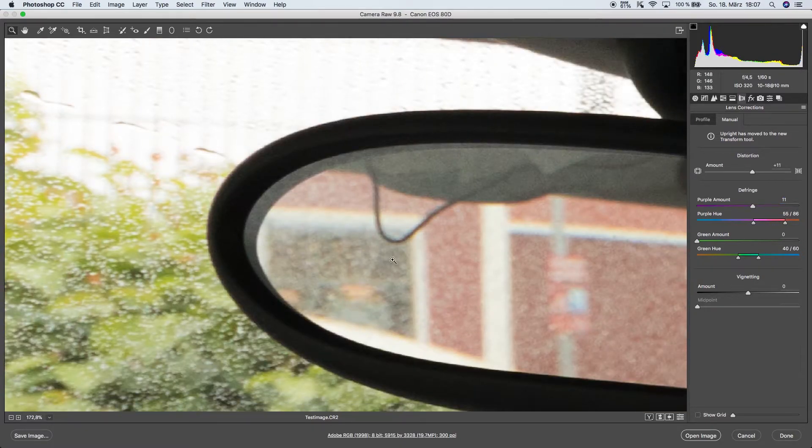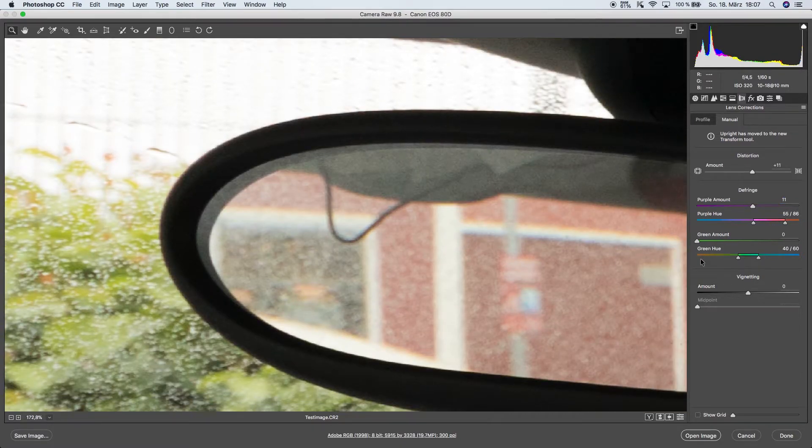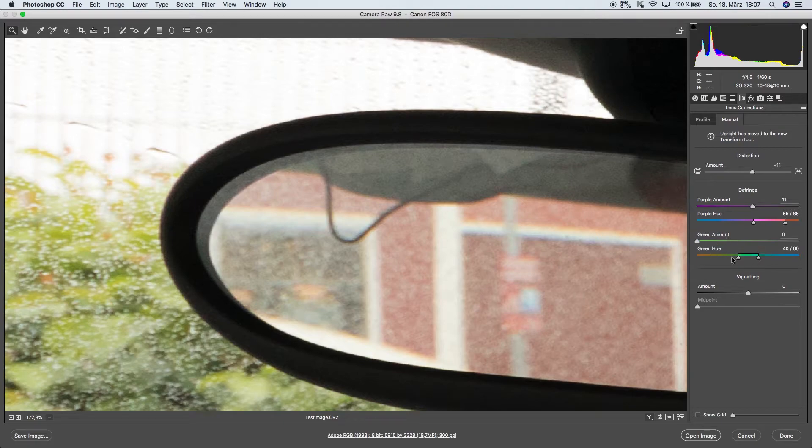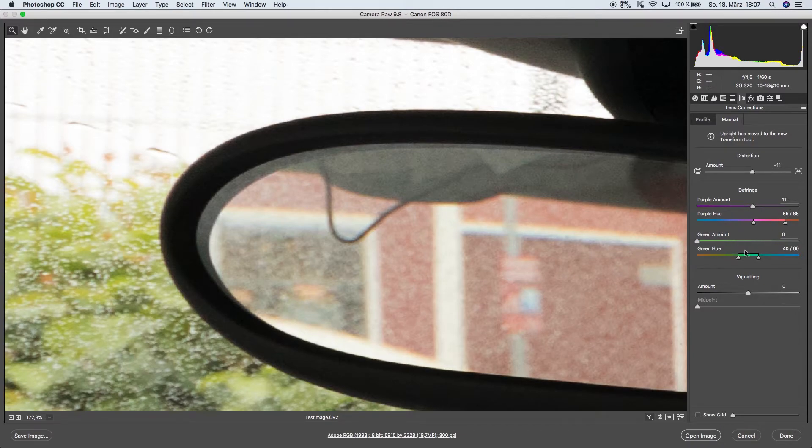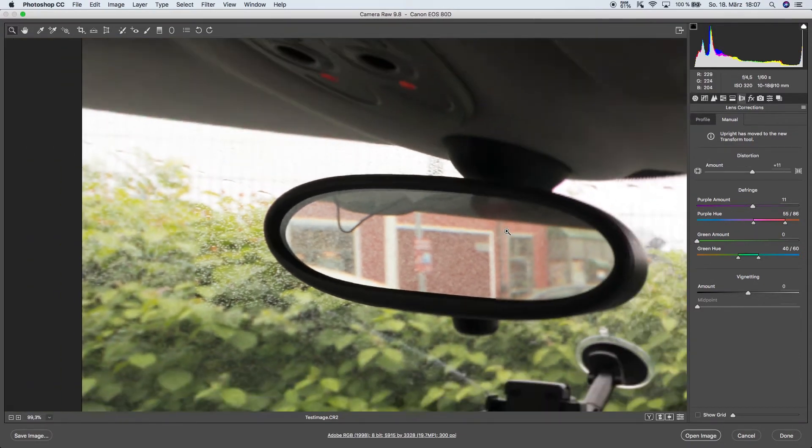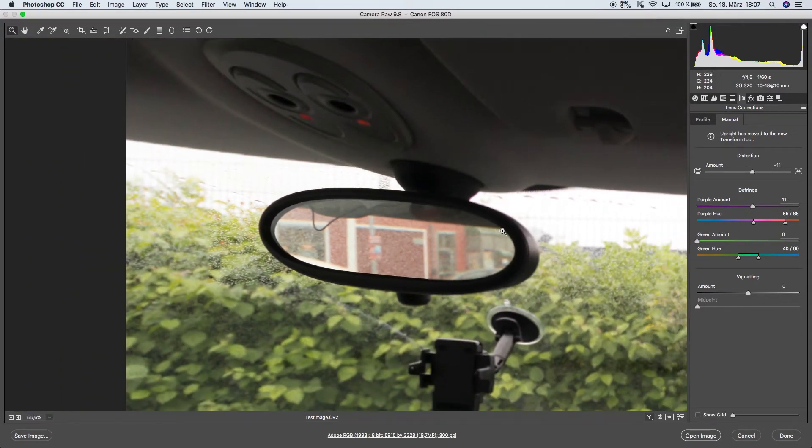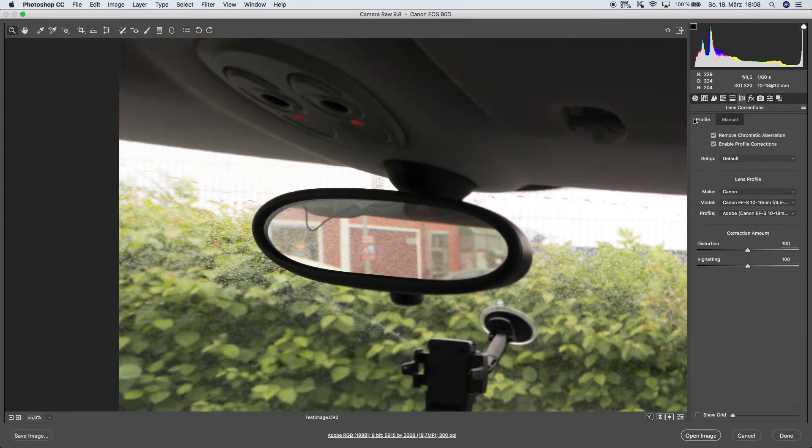Since we don't see any green fringing over here, we can leave the green amount and the green hue just as it is, but we could do the exact same thing if we had any green fringing left.